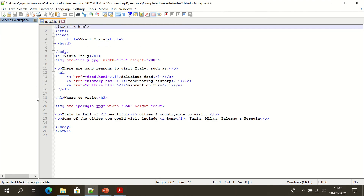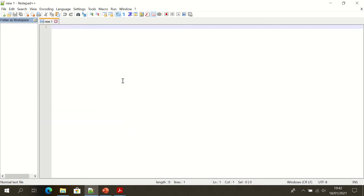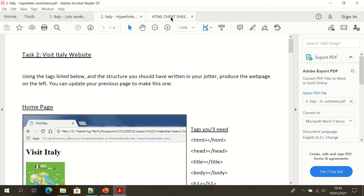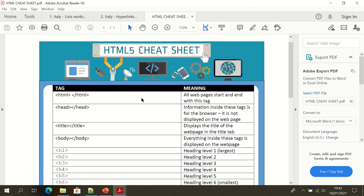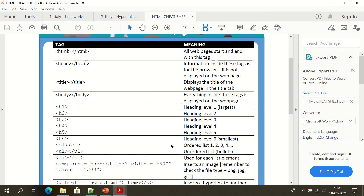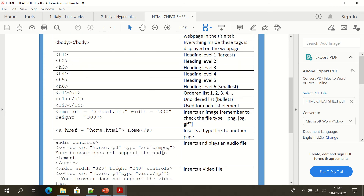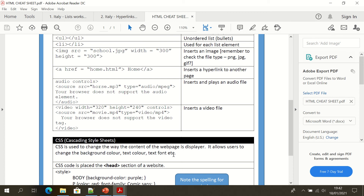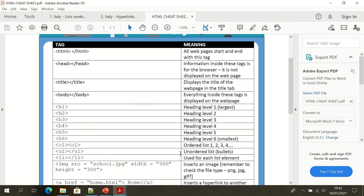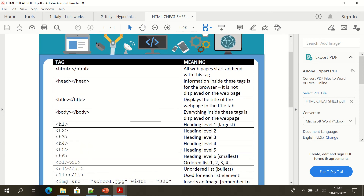Let's look at our task sheets, which should also be included in your pack — task one and task two. Don't forget that HTML cheat sheet we posted last week. It still has the tags and their meanings to use as a reference sheet. Referencing is perfectly normal — nobody's expecting you to remember all of these tags. Everybody references and goes back, even me.